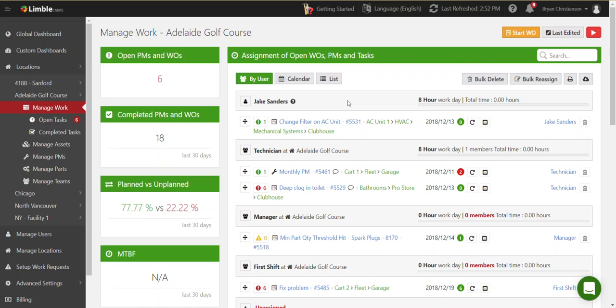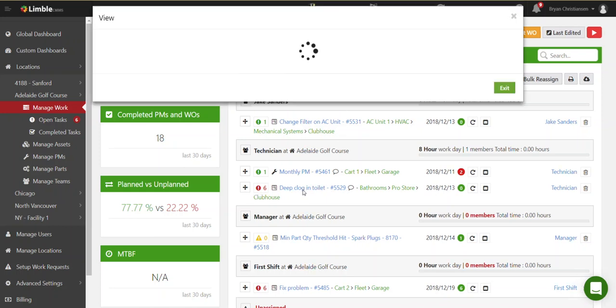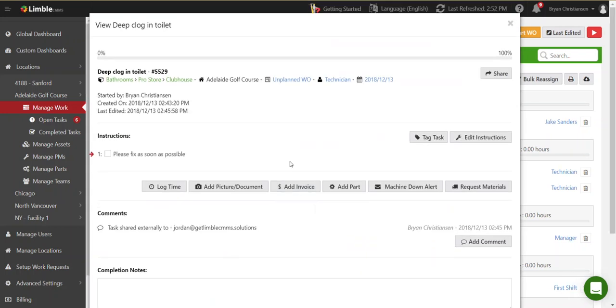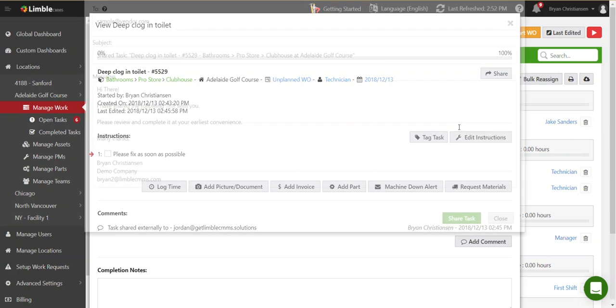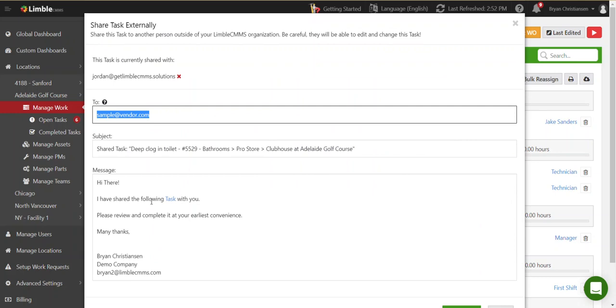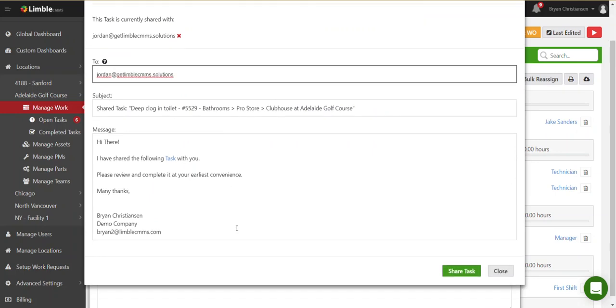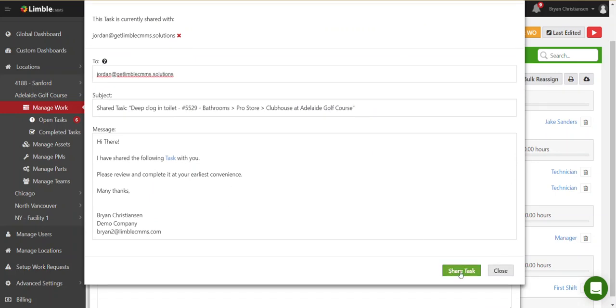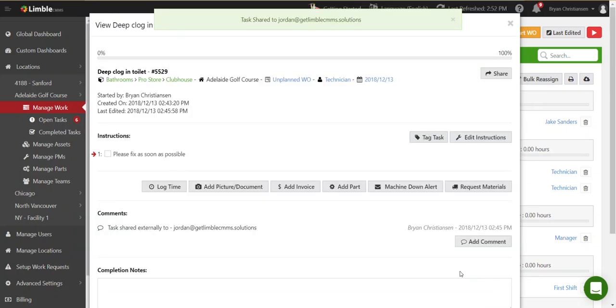Let me show you the first, and that is to share a task with an external person. So let's say in this example we have a deep clog in this toilet, and we don't have anybody that can do it, so we are going to just go up to the share button here and choose external link. Now it's going to create an email with a link to that task, and I'm just going to put in the name of that person, and then I hit share task.